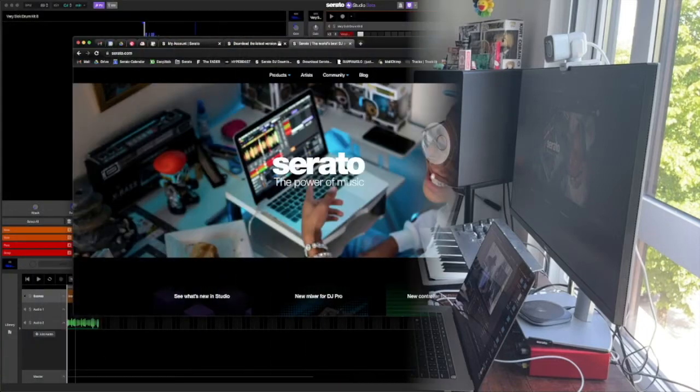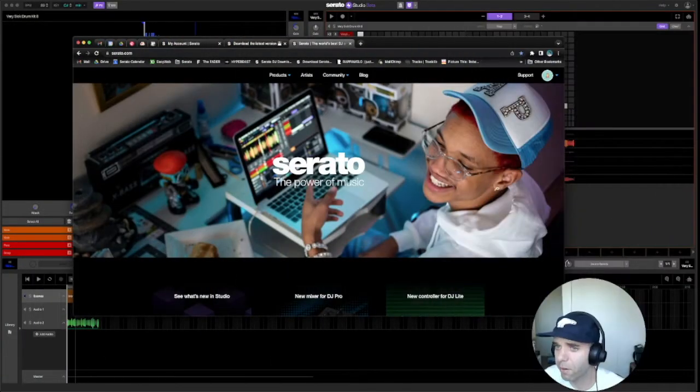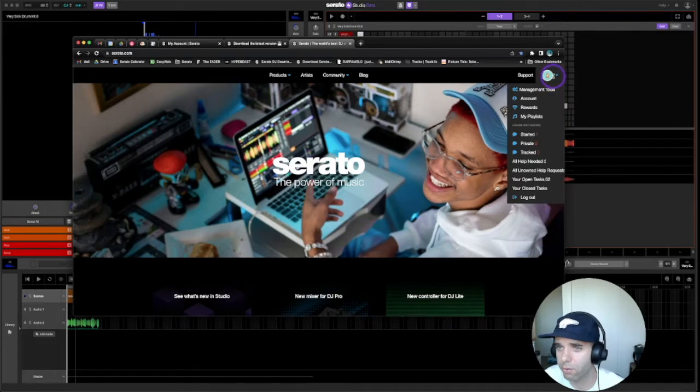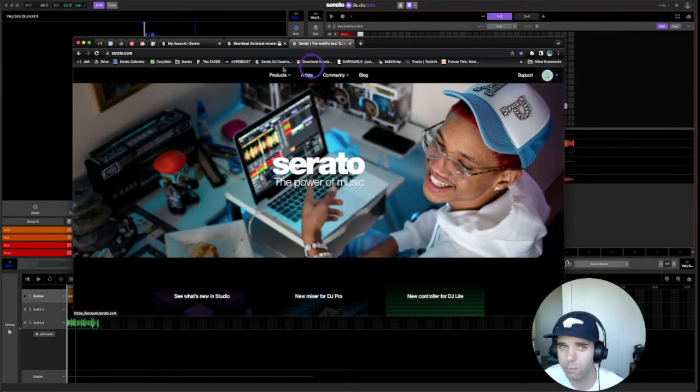If you're not already in the beta, I'm just going to quickly show you how to do that. Go to serato.com and click on your account.